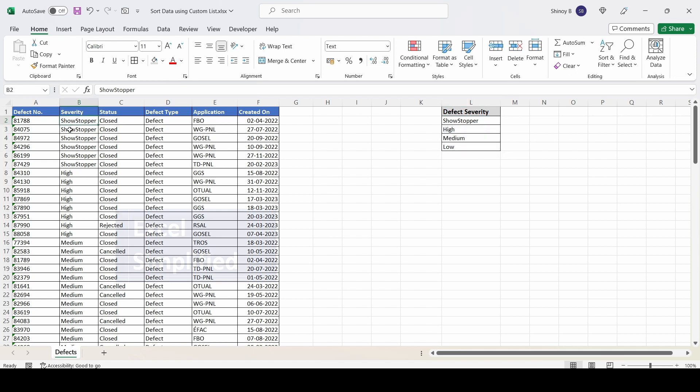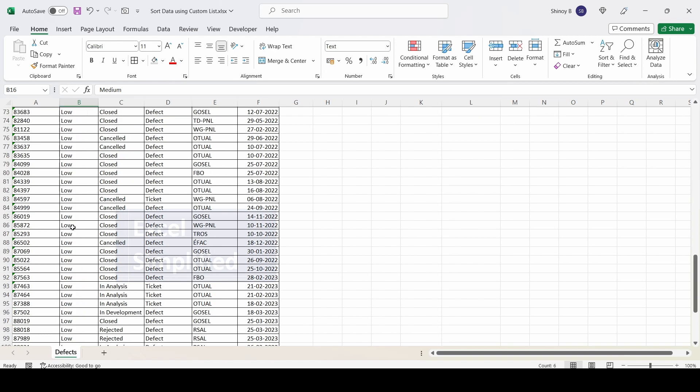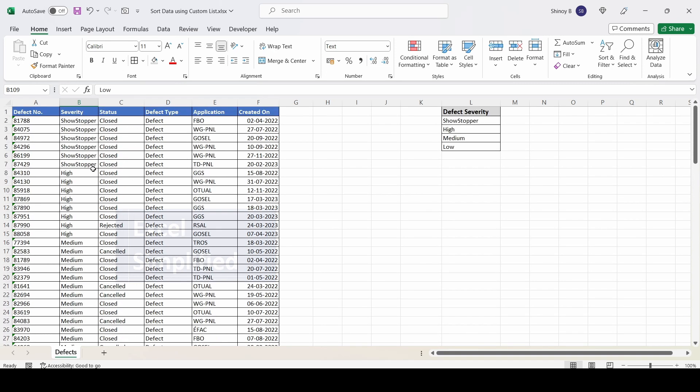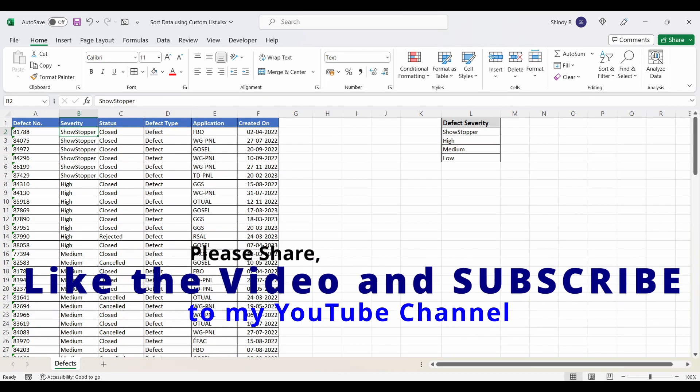Showstopper comes first, high comes next, then medium, then low. This is how you sort data using a custom list. That's it for now.